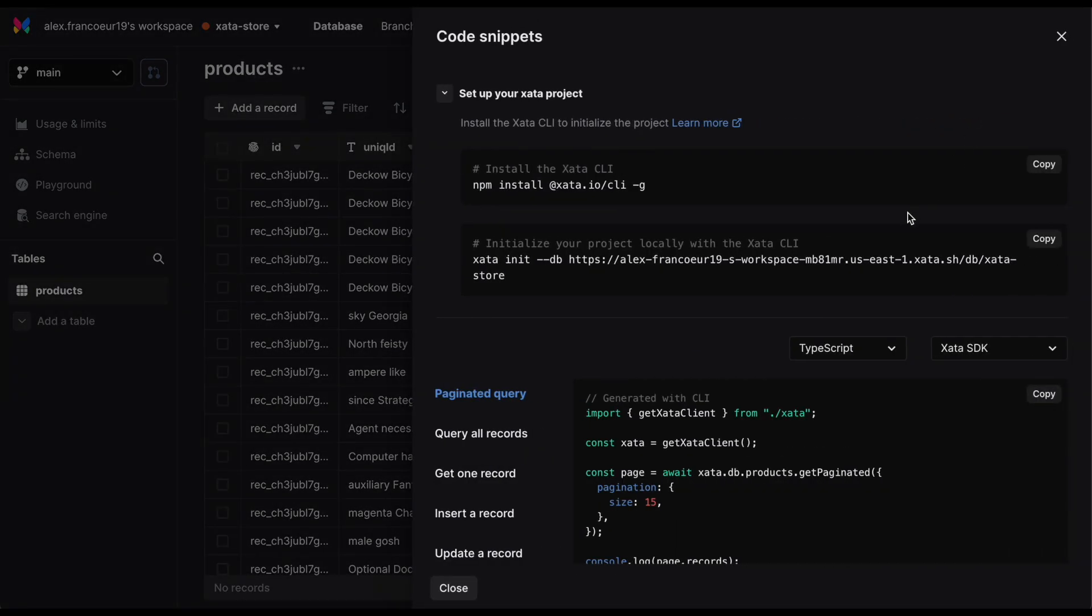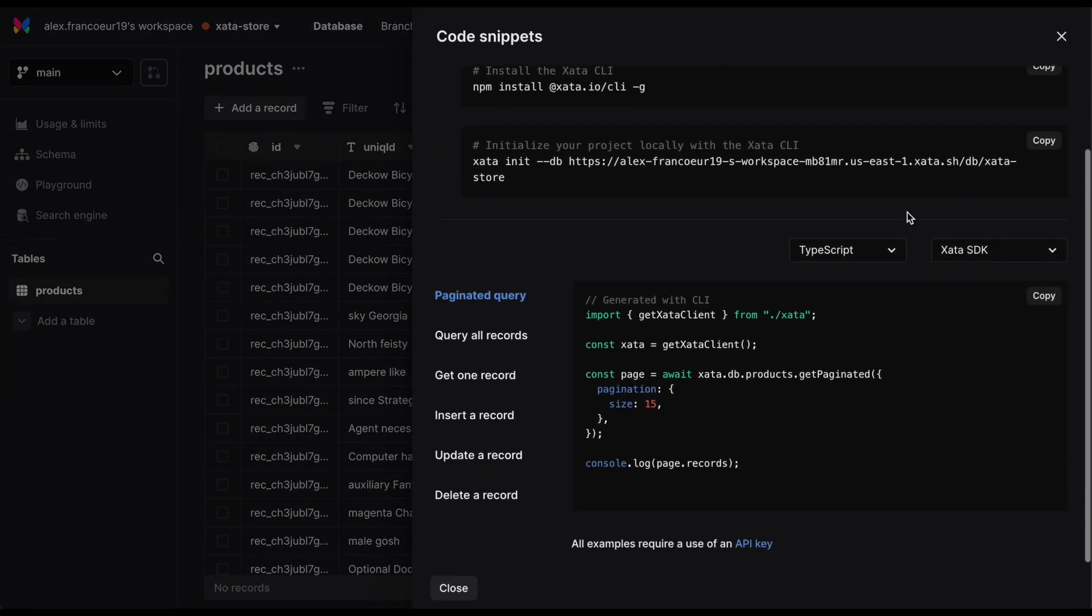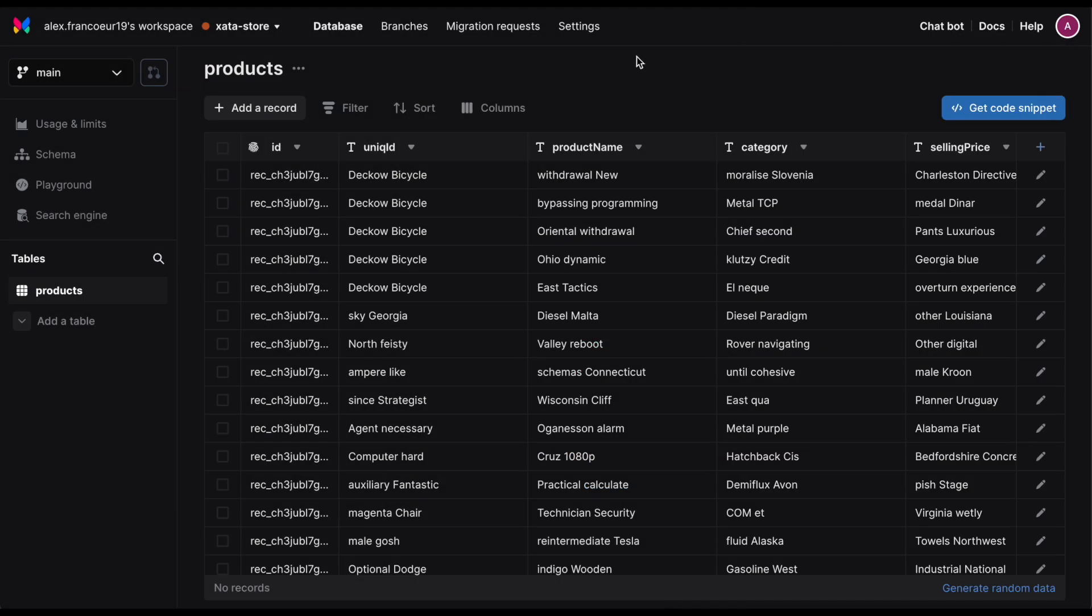As you interact with your database, code snippets are generated that reflect the changes you made in the UI. This makes it really easy to start interacting with Zeta from your application in just a few lines of code.